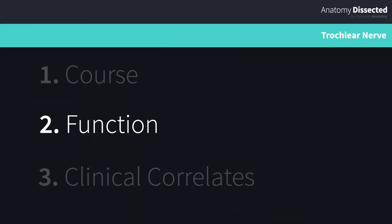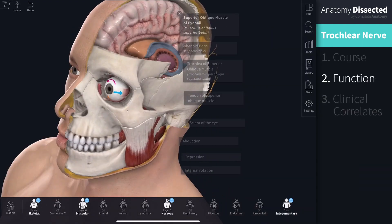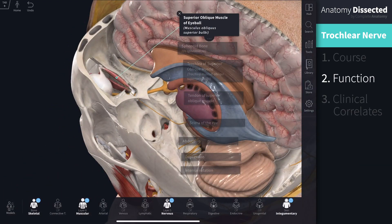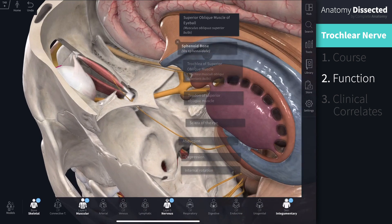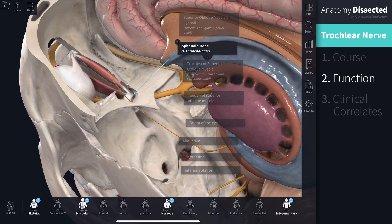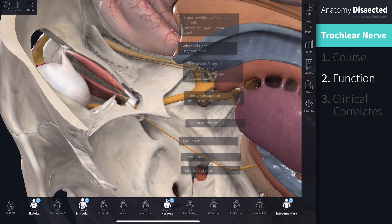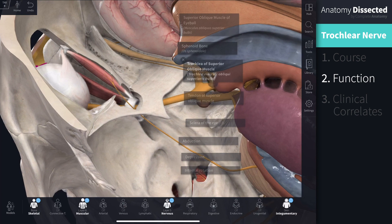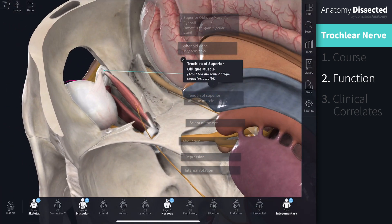The trochlear nerve innervates a single extraocular muscle: the superior oblique muscle. The superior oblique muscle is a spindle-shaped muscle that originates in the sphenoid bone, in the upper middle side of the orbit. From its origin, the superior oblique muscle proceeds anteriorly where it becomes tendinous and loops through the trochlear — a fibrocartilaginous pulley attached to the trochlear fovea of the frontal bone. The trochlear nerve is named after this structure.